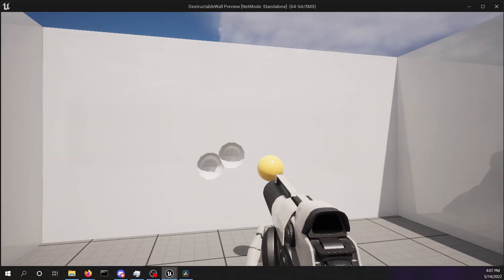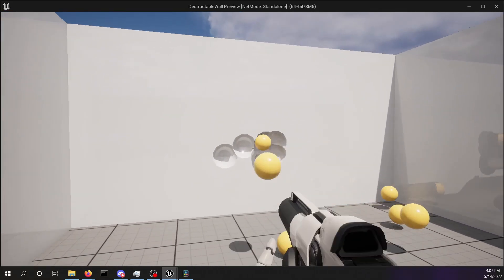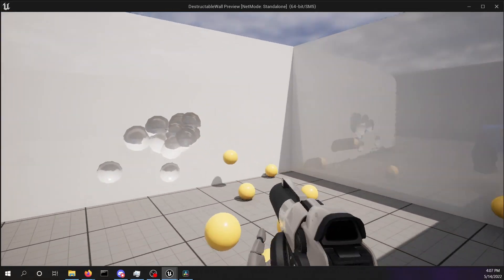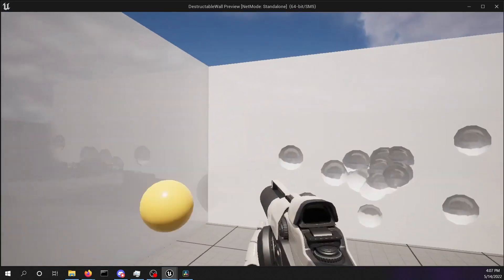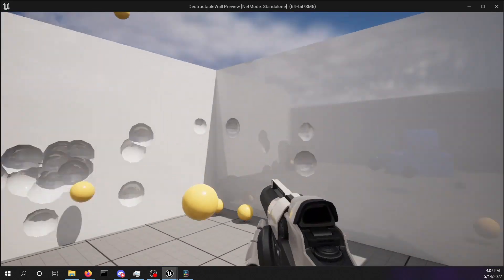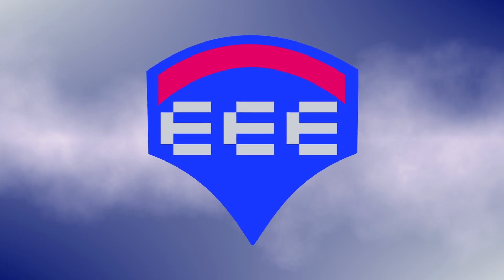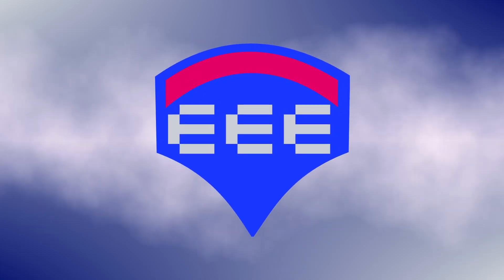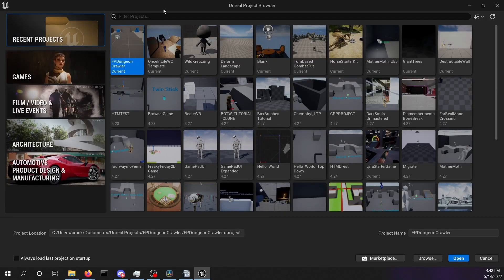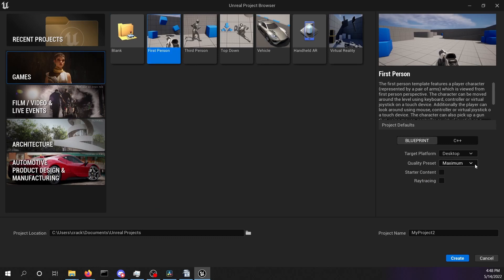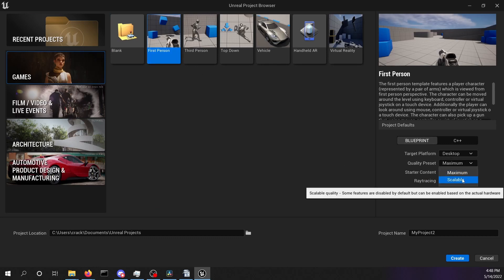In this tutorial we create destructible walls with a new geometry system in Unreal Engine 5. We are going to create a new project using the first person shooter template.